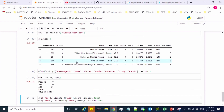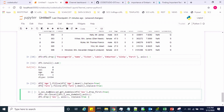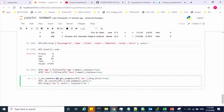Now I have to handle the categorical feature for the test dataset. Using get_dummies, I convert the sex feature, then concatenate and combine it with the existing dataframe, and drop the original sex feature from the existing dataframe.